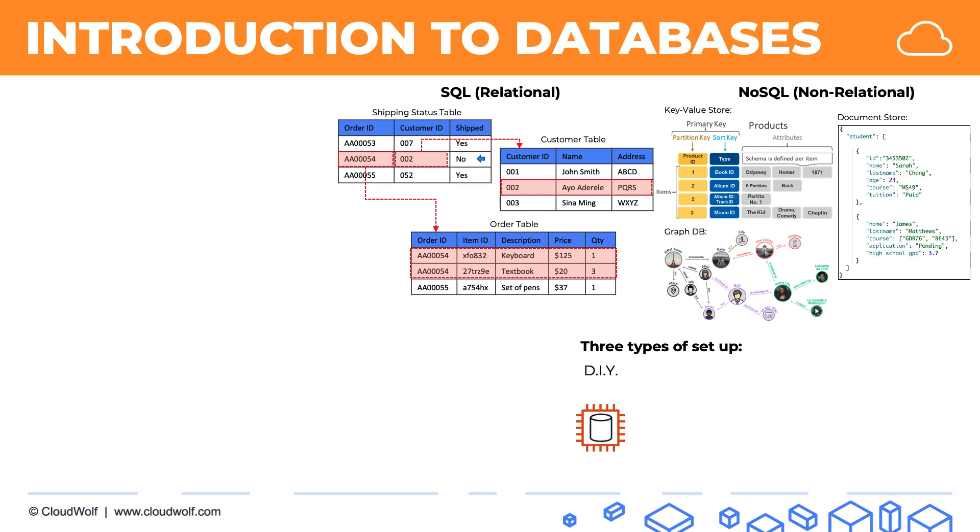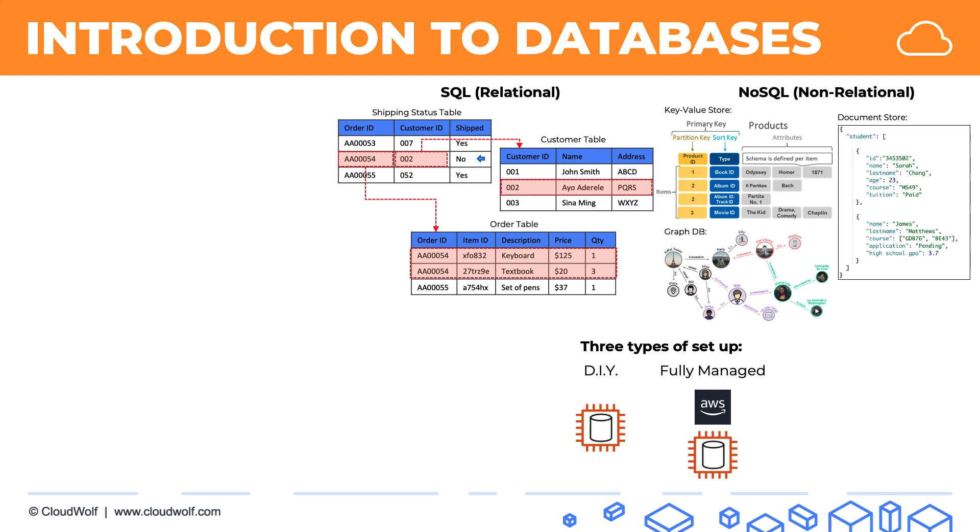At the same time, there is the fully managed type of setup where you still provide an instance and the database is installed on that instance, but AWS manages everything for you. Things like updates, monitoring, backups, patches - all of this is taken care of by AWS, and you just need to use the database and scale your instance. So provision a bigger instance when your instance is not big enough for the requirements of your database.